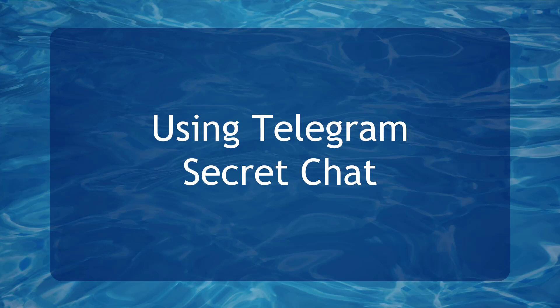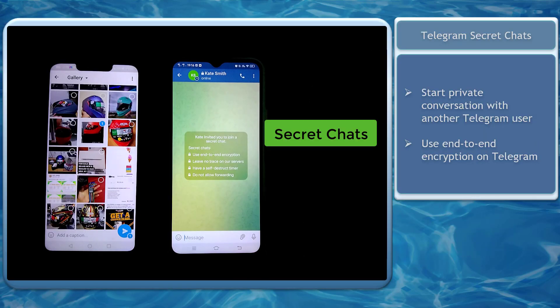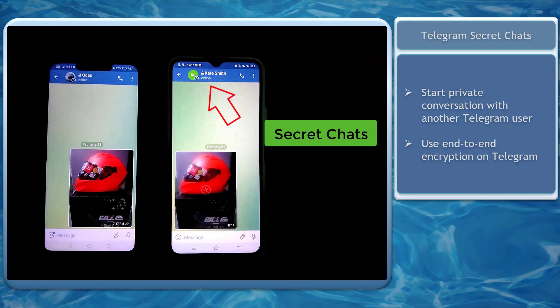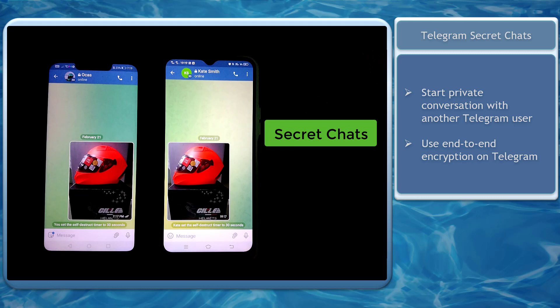Hello guys, in this video we're going to talk about using Telegram secret chat. Let's get started. Secret chats on Telegram allow you to start a private conversation with another Telegram user. You can use end-to-end encryption on Telegram when you use secret chat.